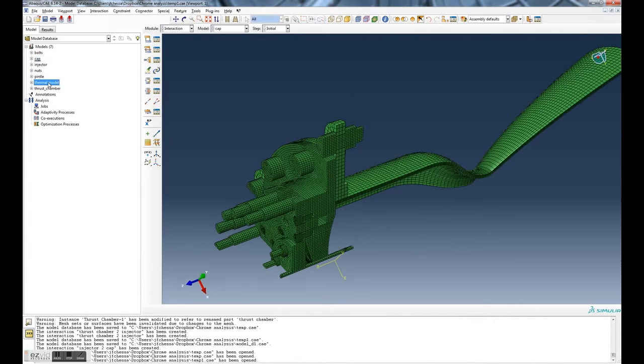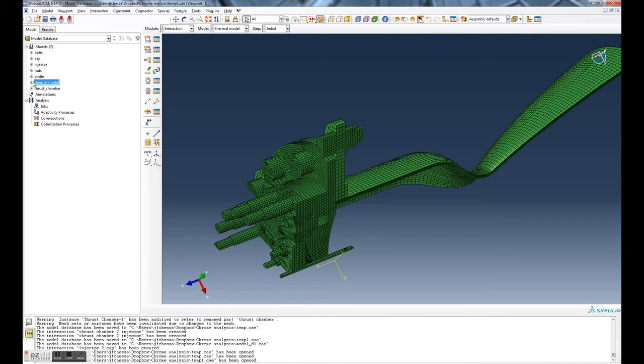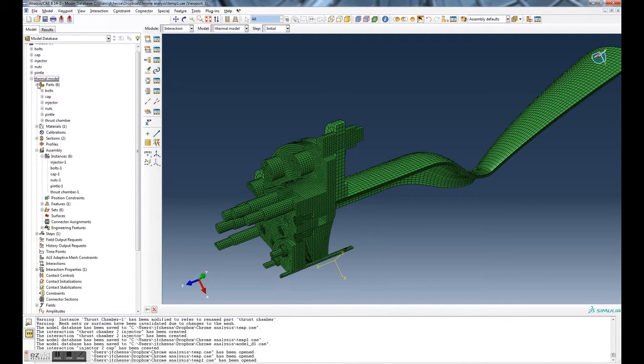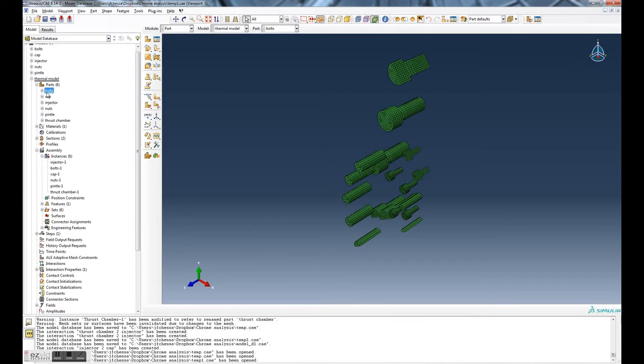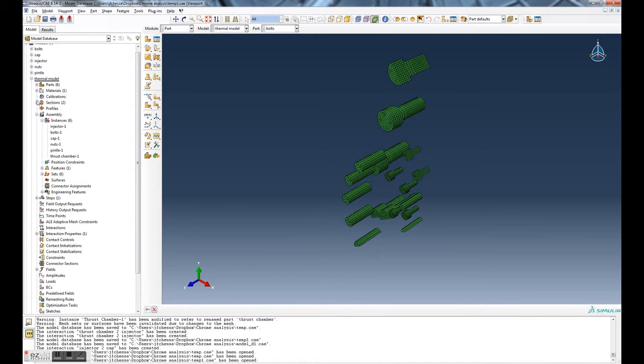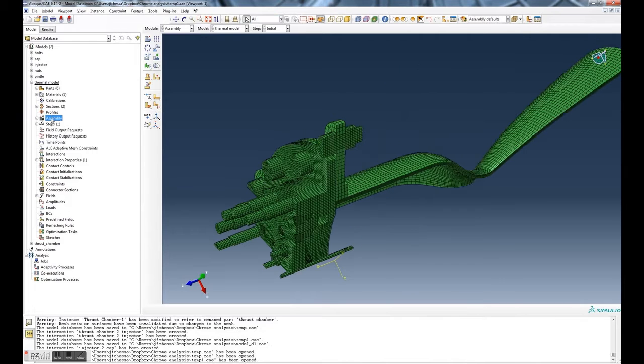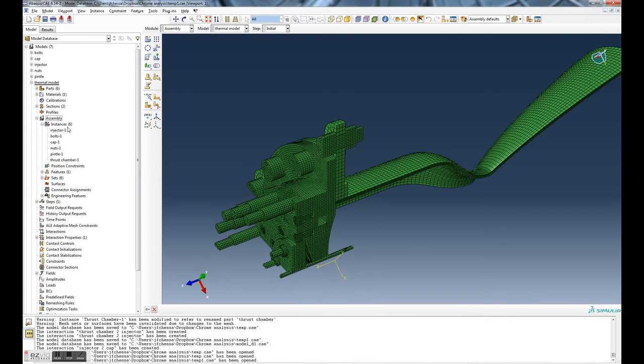They are all assembled into one assembly called thermal model. That's where we're going to do our work. If we open up that tree, you'll see that there's six parts. These are the parts in the assembly, but there is also an assembly itself, and this assembly is where we're going to operate because obviously the contact is between parts in the assembly.